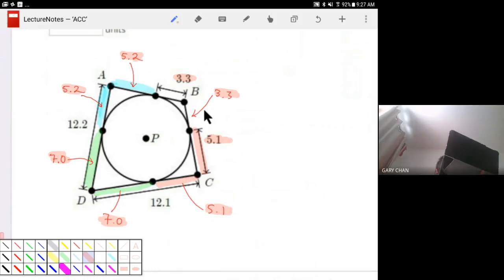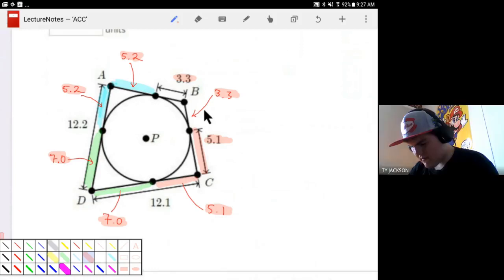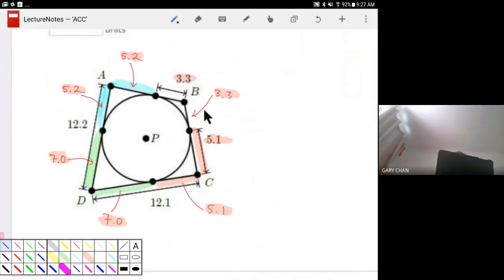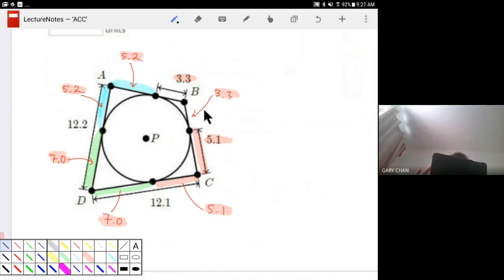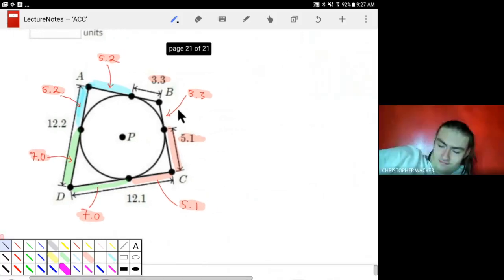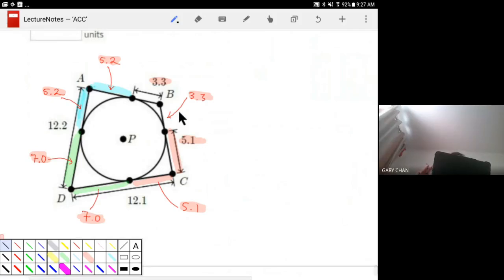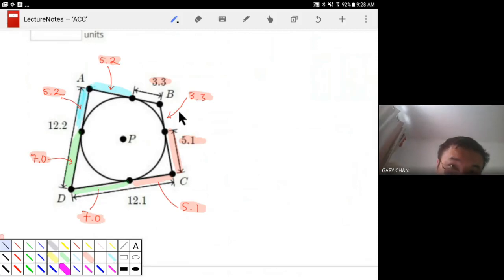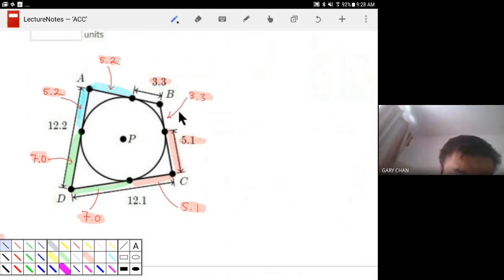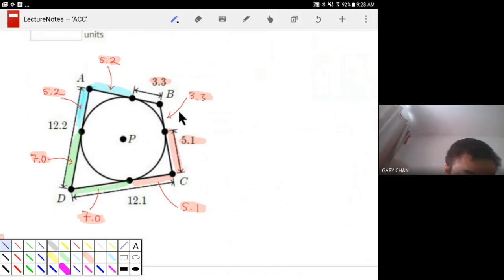Ty, what did you get? 41.2. Can someone else confirm? Yes, 41.2. Let's enter it — 41.2.